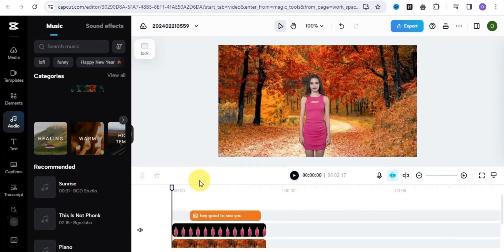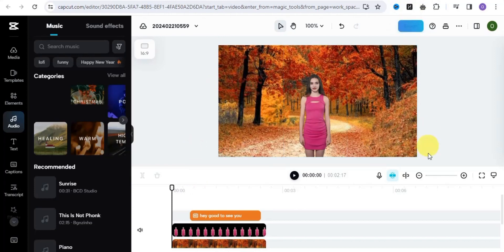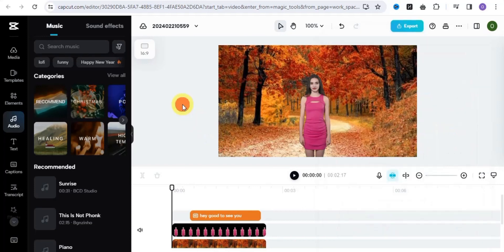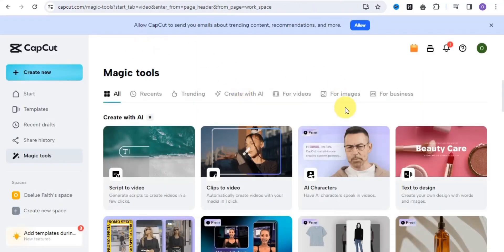Once you're done, we are done creating our AI talking avatar. Simply click the export button and export this video to your device by tapping the download button. This is how you can easily create an AI talking avatar — a D-ID alternative that is 100% free. Simply try this out by going to capcord.com.